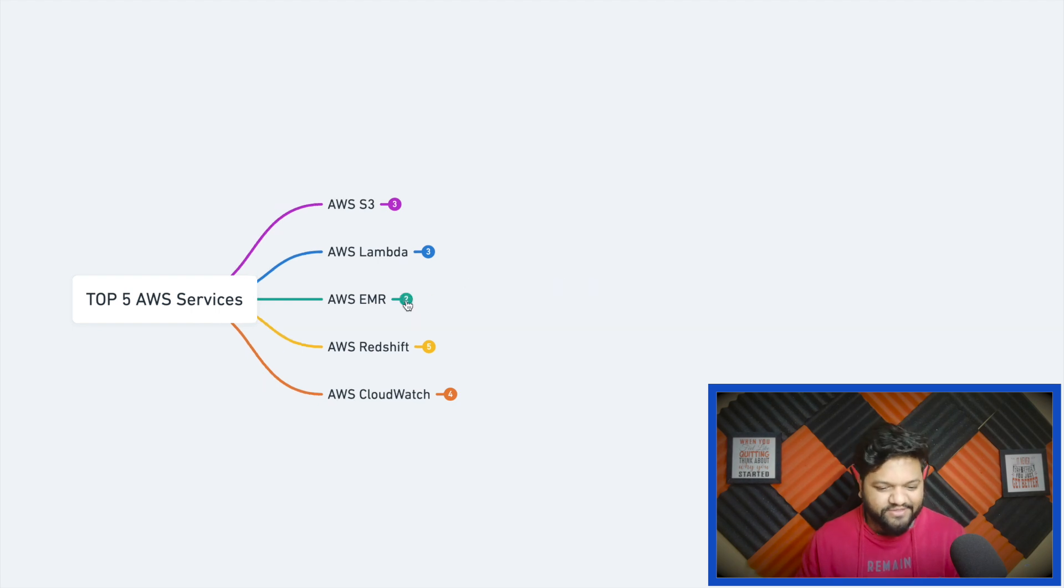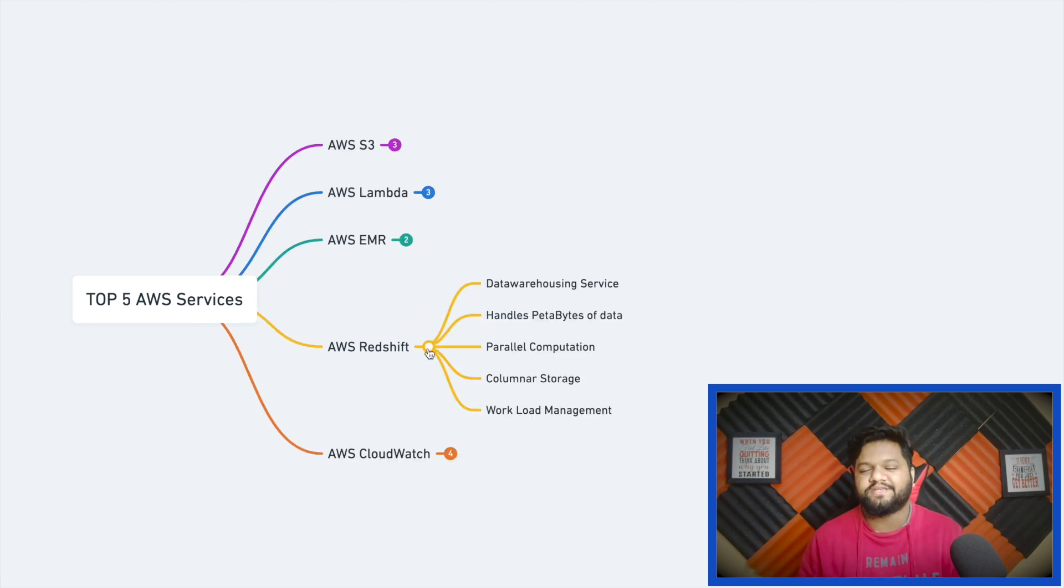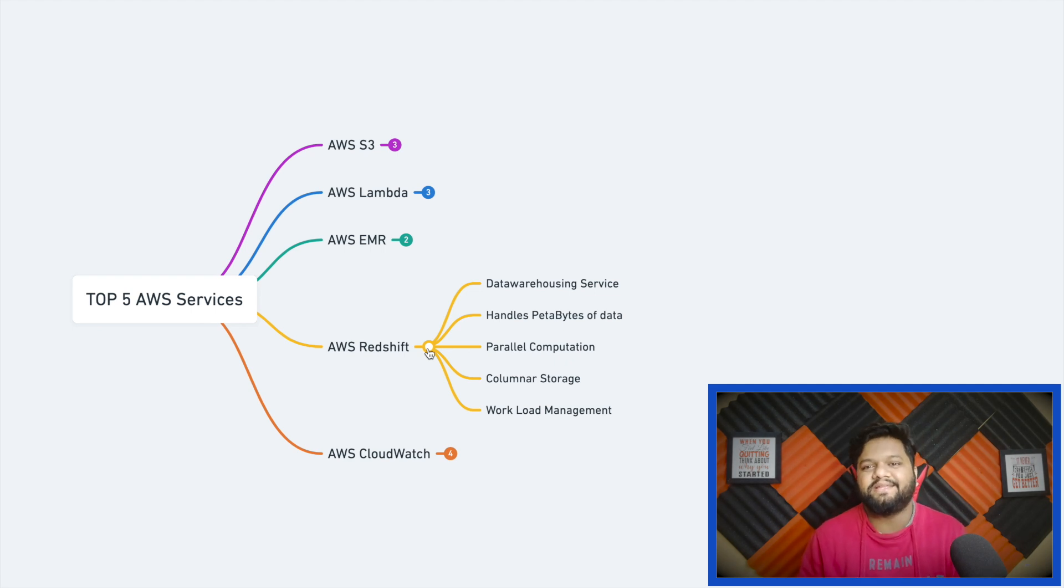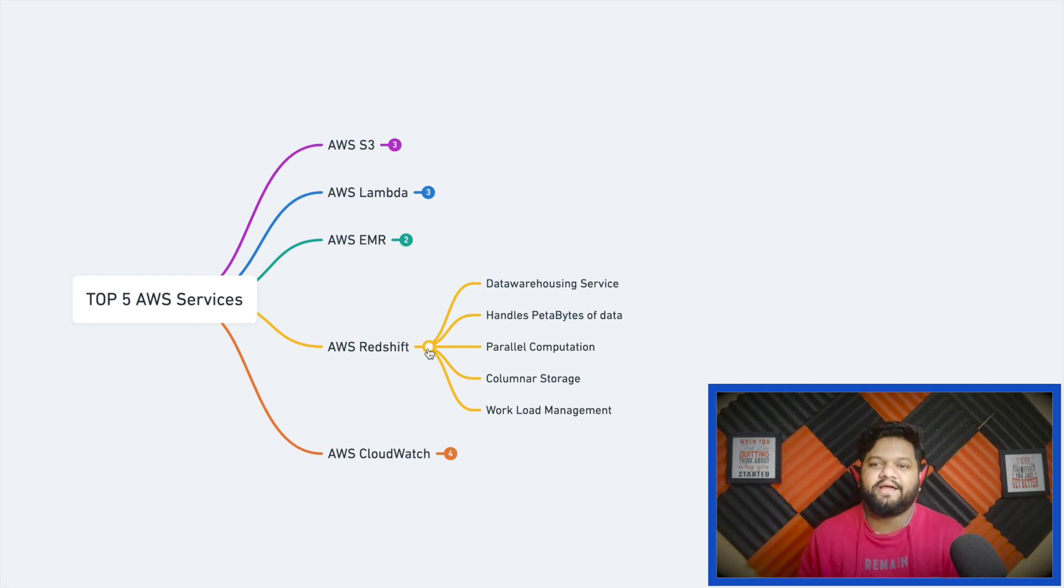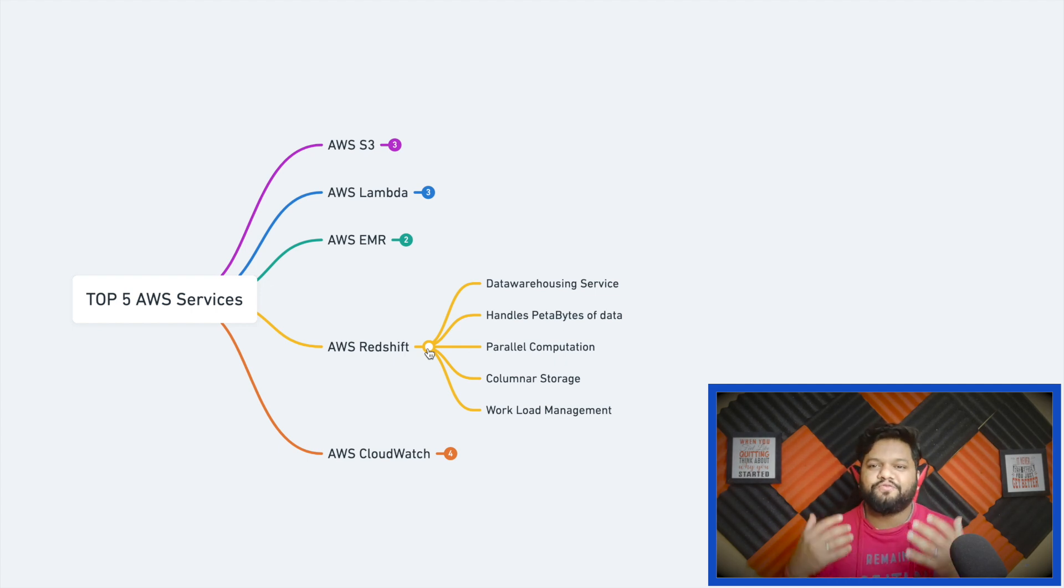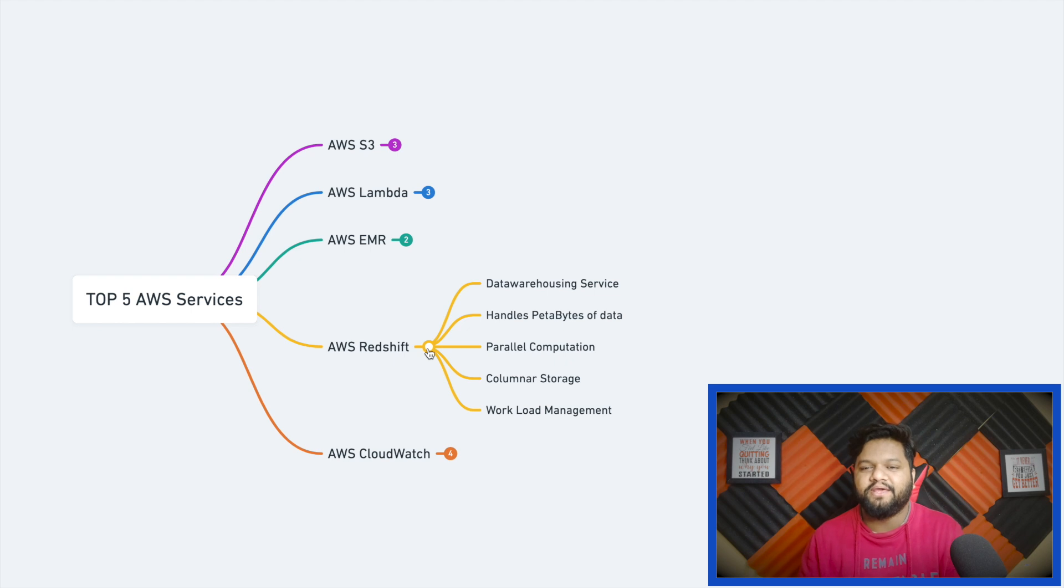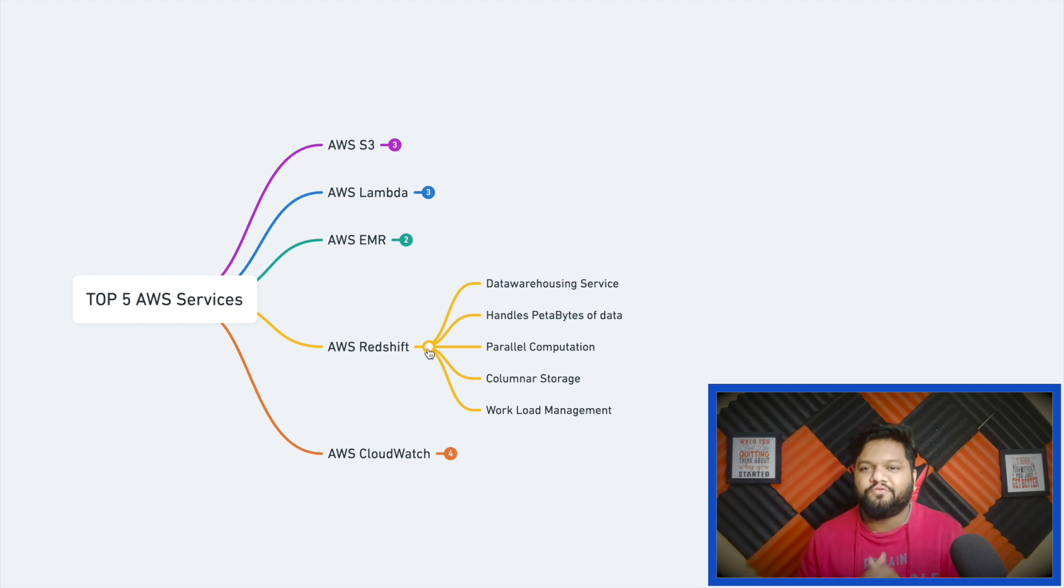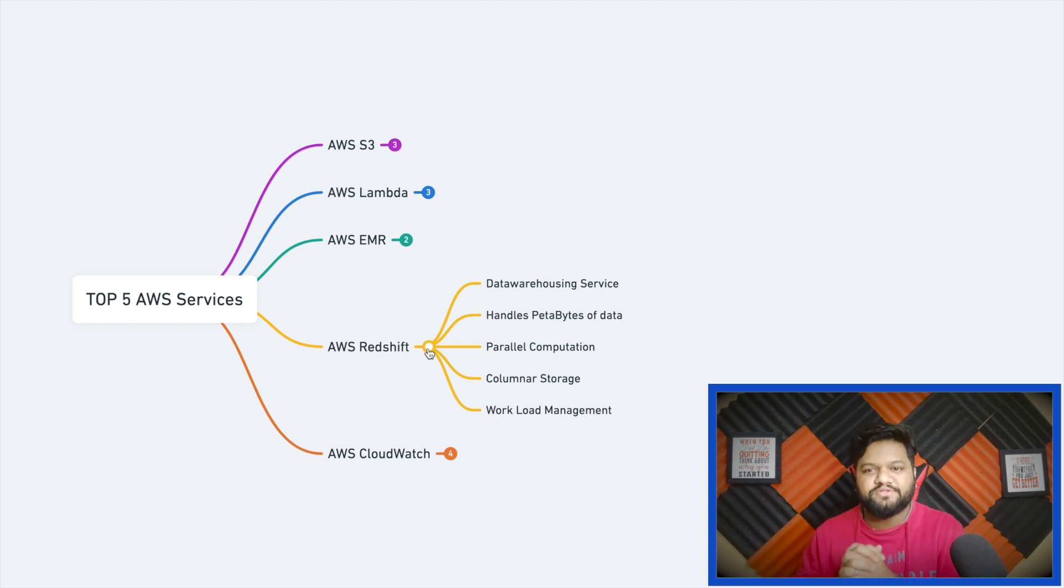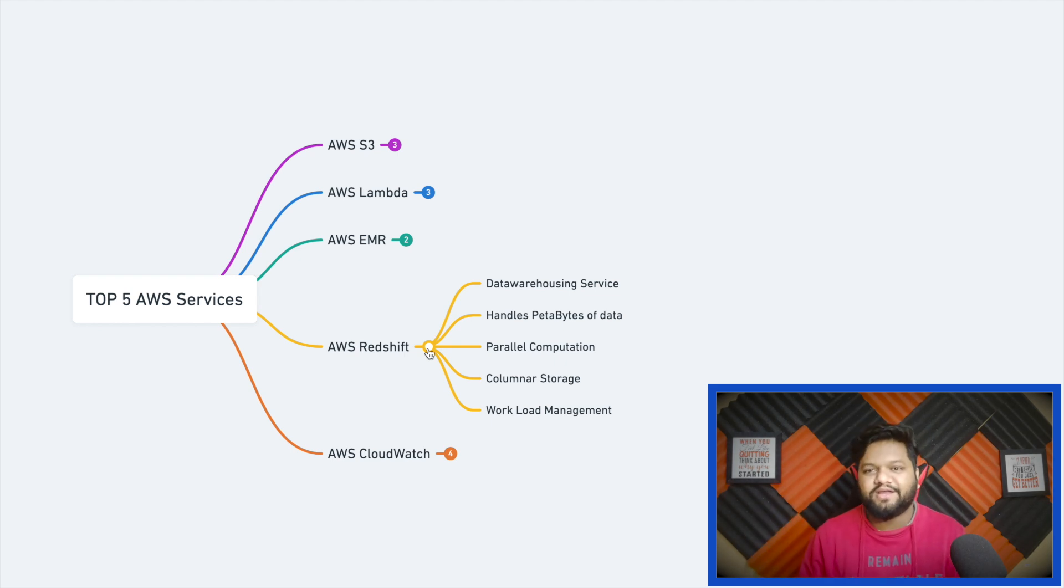AWS Redshift, a very important service. Because at the end when we talk about data engineering, creating data pipelines, the important thing is we captured data from source, we applied business rules, we transformed the data, and we have meaningful information. Now we need to store it to some downstream system so that business users can run their analytical queries on top of it. Here AWS Redshift plays a very important role.